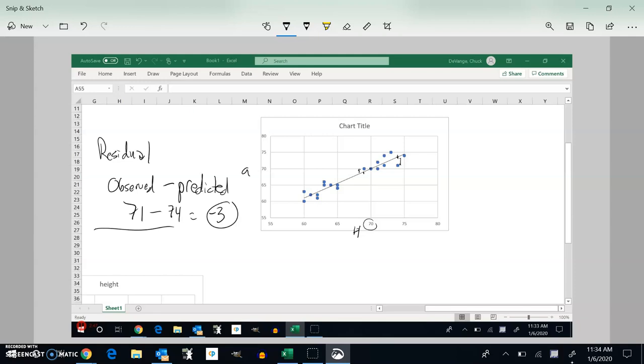If I find the residual for this one at about 68, the model says it should have been at 69. That was what was predicted. But it looks like it was actually at 70. What actually happened minus what was predicted, positive 1, the residual will be positive 1.